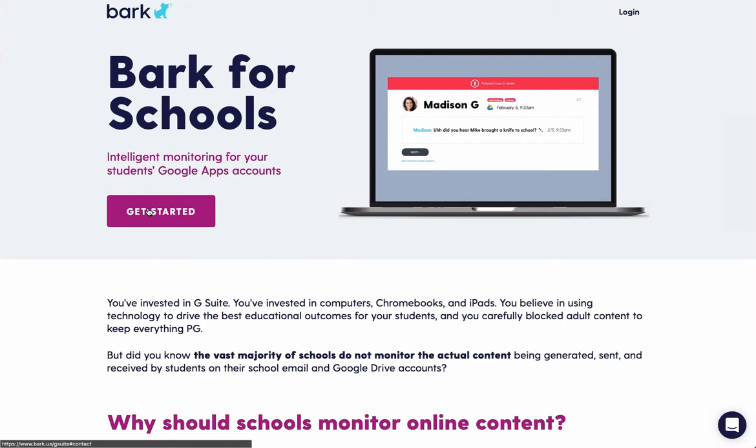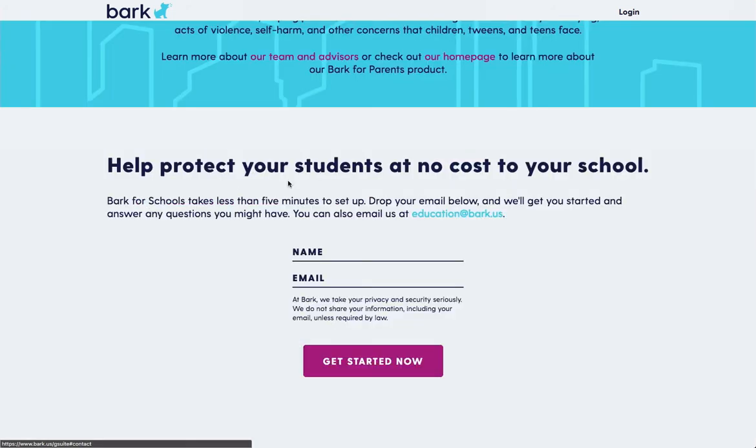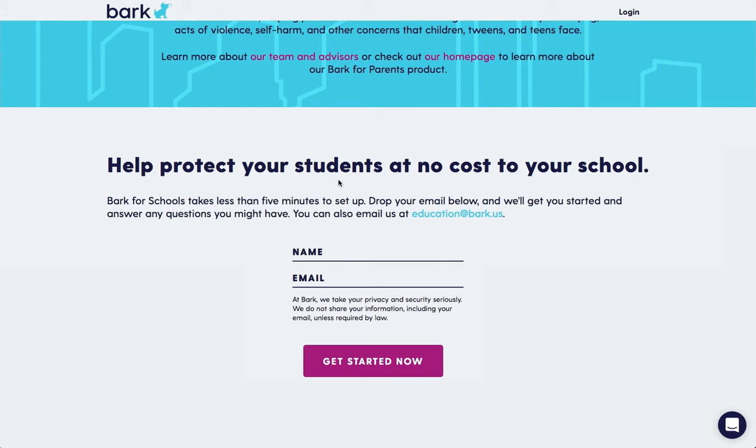If you've not signed up yet, you can click the Get Started button on the landing page. This will take you to a form towards the bottom of the landing page with name and email address. You click Get Started Now, this will generate an email with explicit setup instructions for your domain.